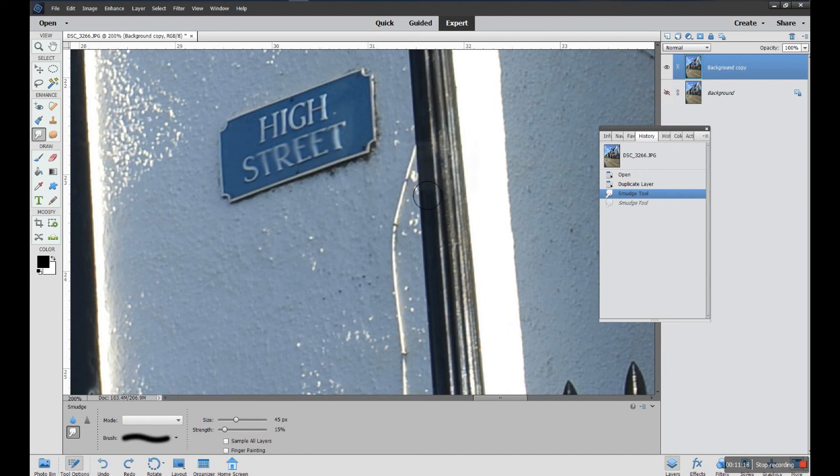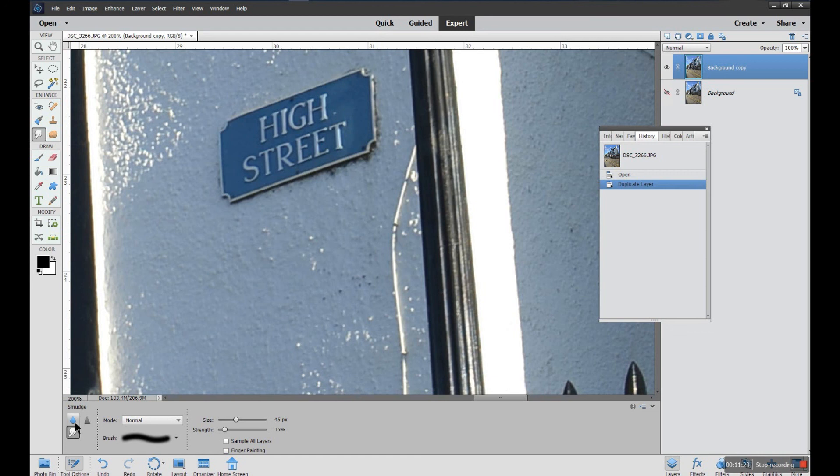But certainly the blur and sharpen may be useful, blur maybe more so. Thanks very much for watching and do have a go.